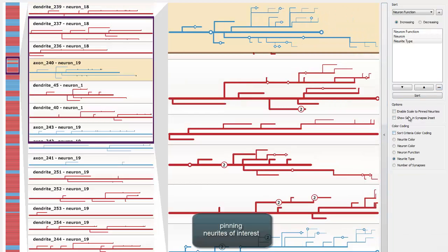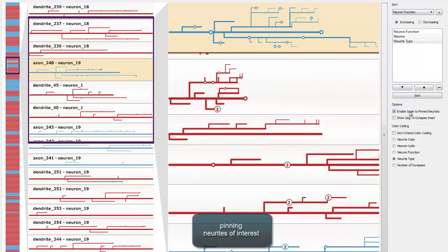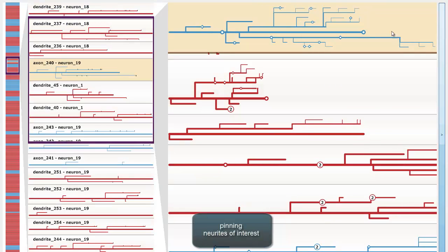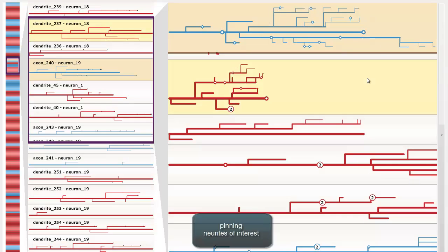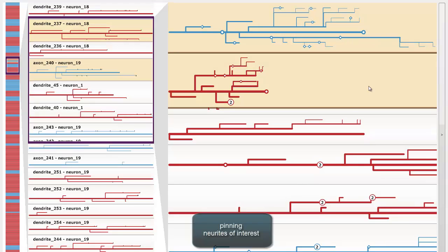To analyze the length and branching patterns of neurites, we support relative scaling of all structures in relation to the pinned neurite. We also allow multiple neurites to be pinned to the workspace.